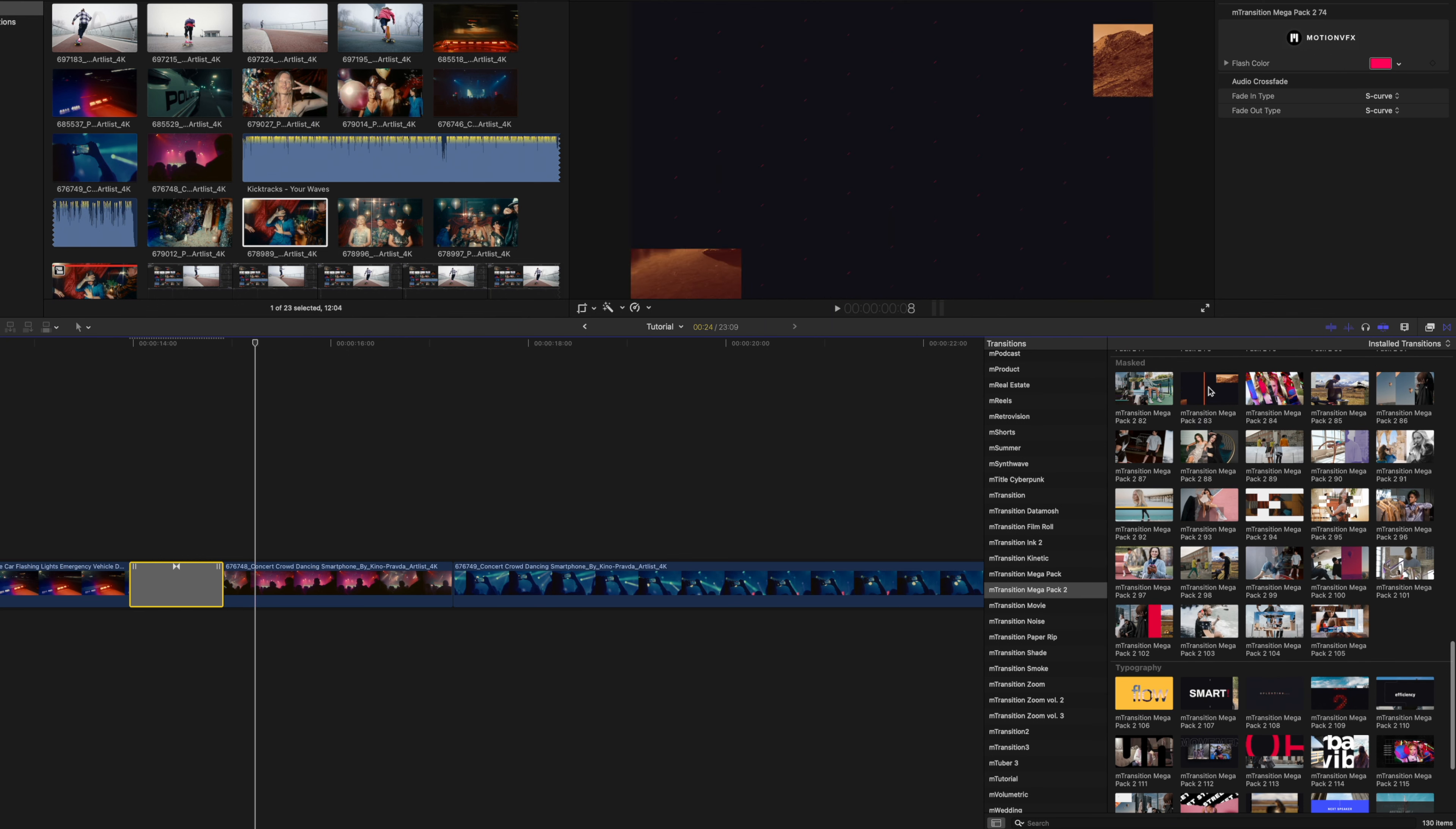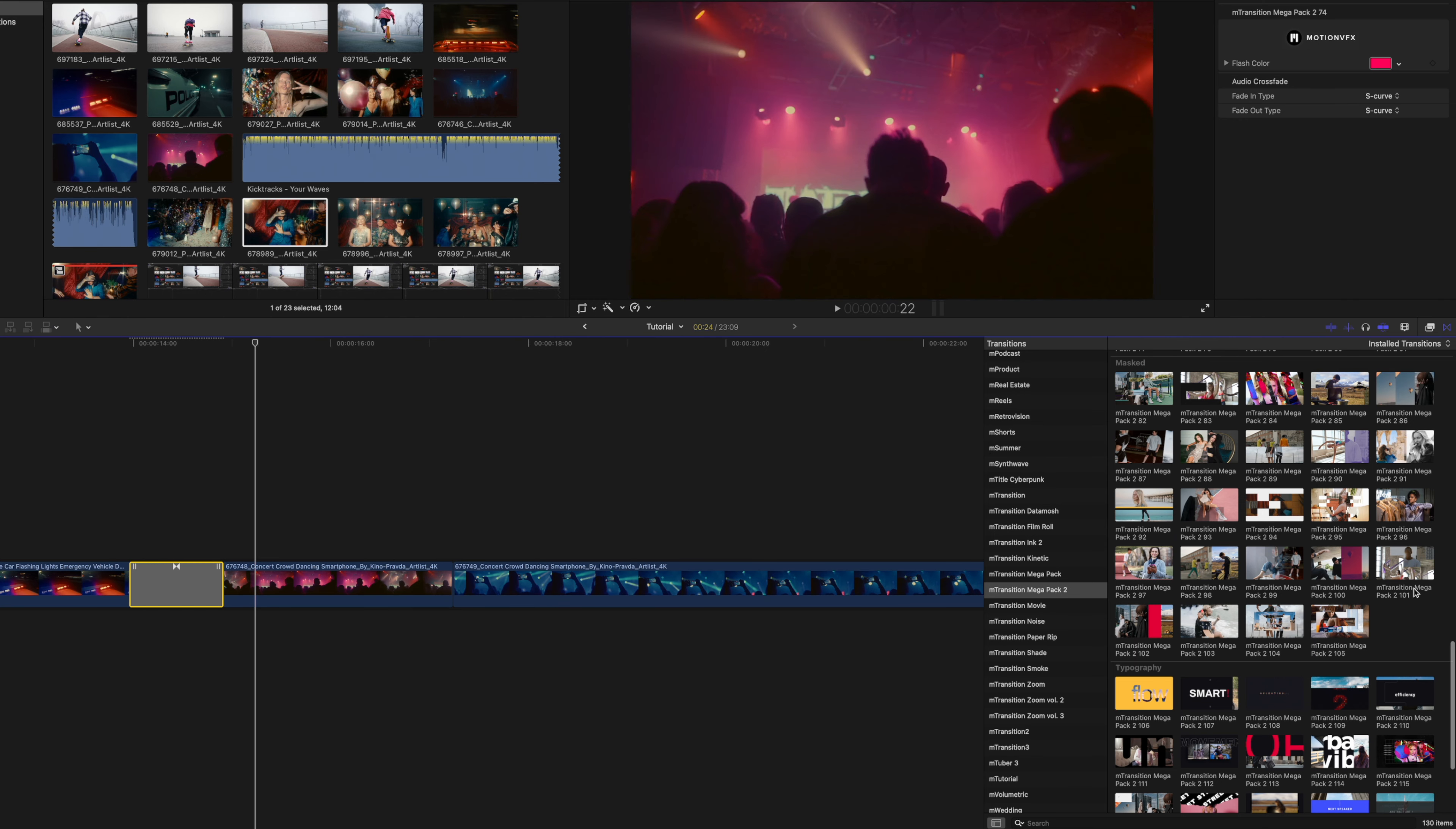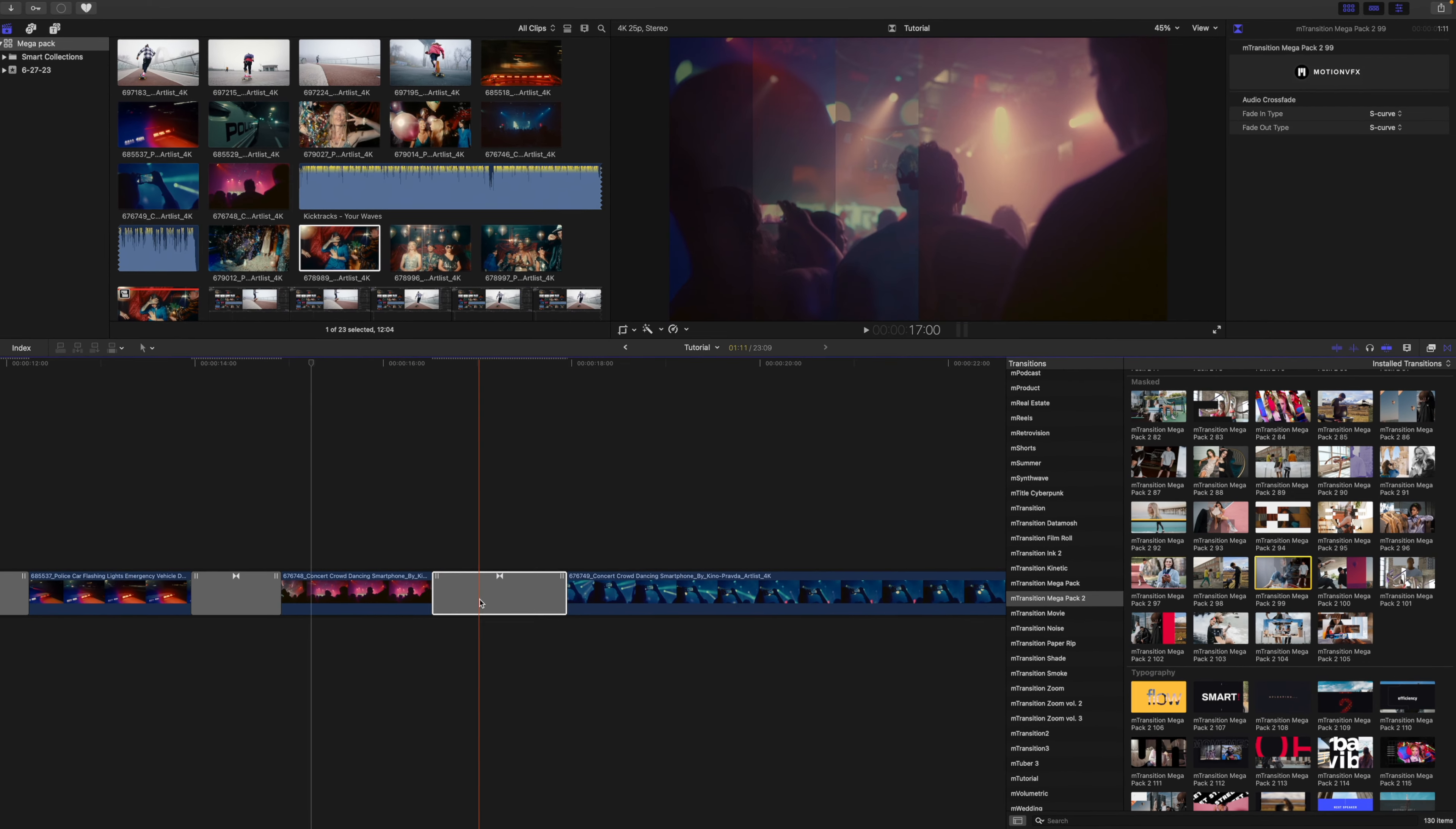The final one we're going to look at is one of our mask transitions. You can skim over these to get a real time preview of how they are going to look. For this example, I'm going to use transition number 99. Simply click and drag in between my two clips to apply the transition.